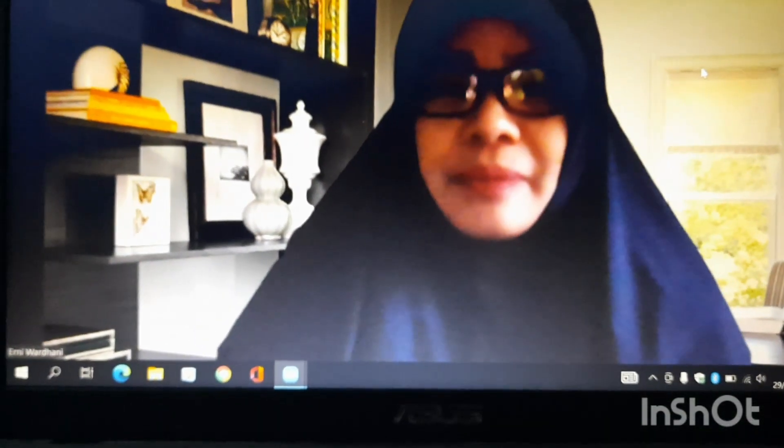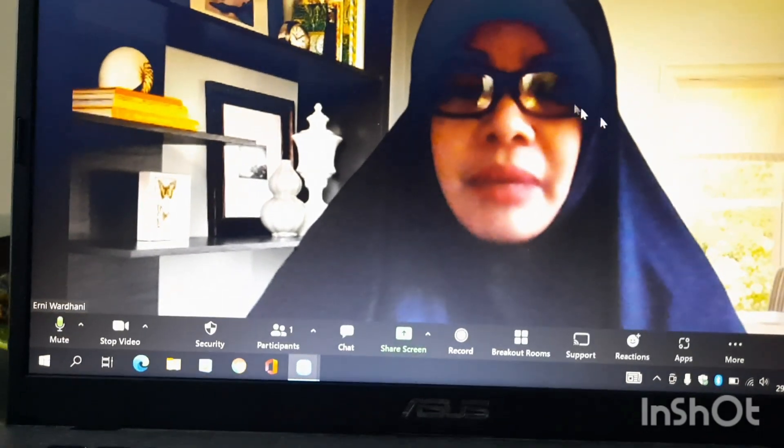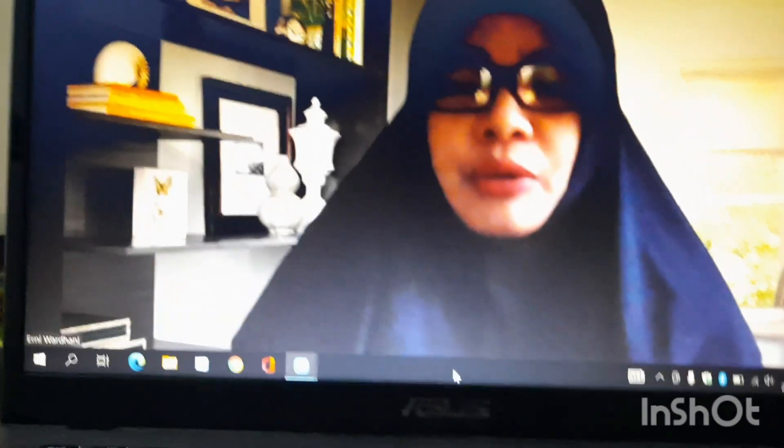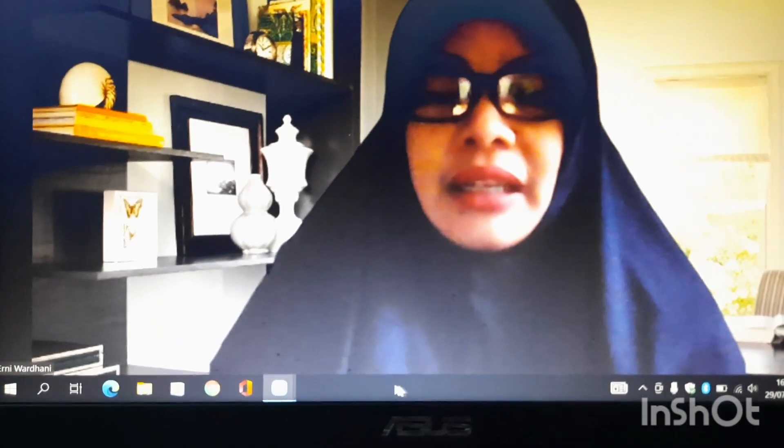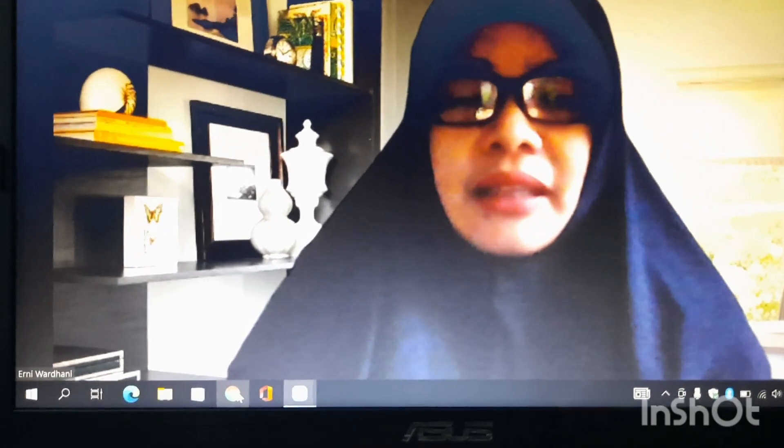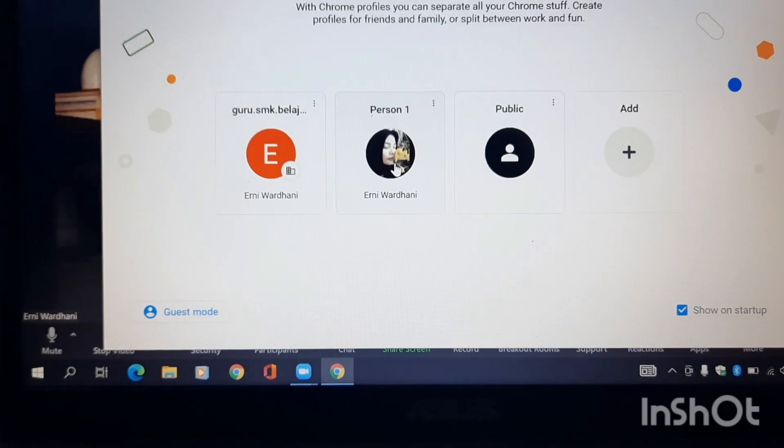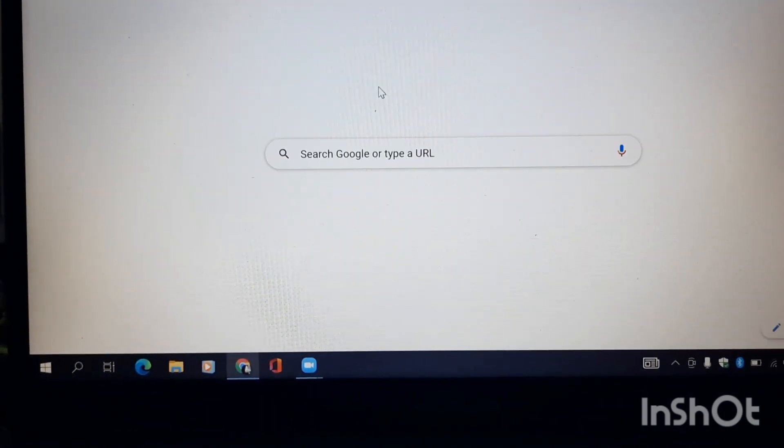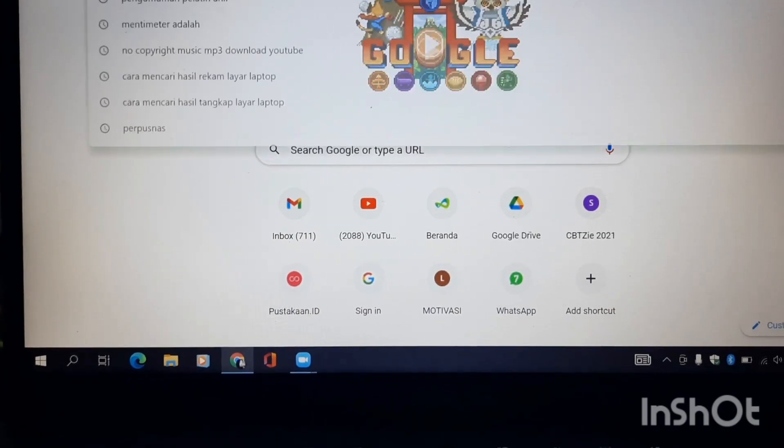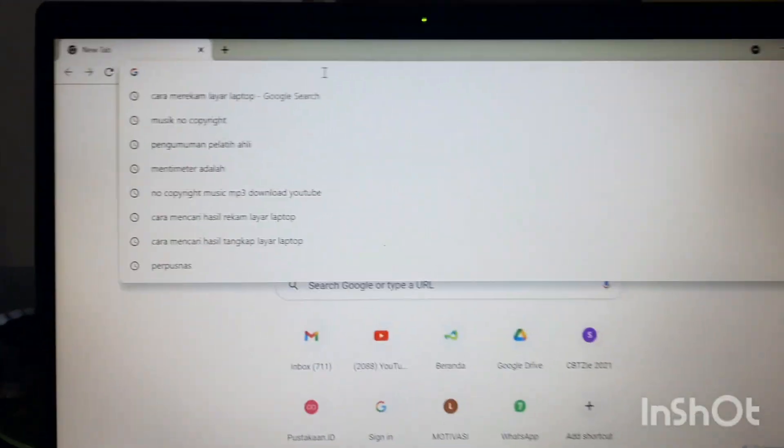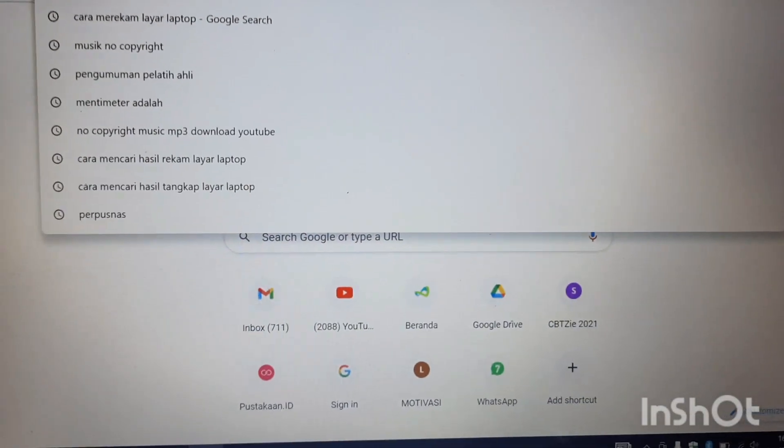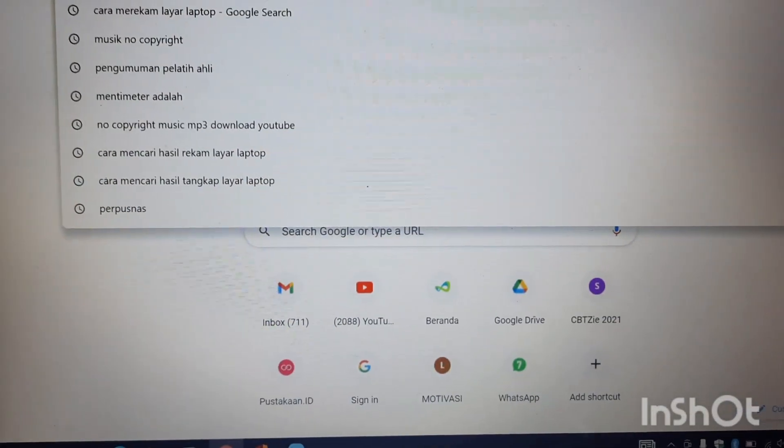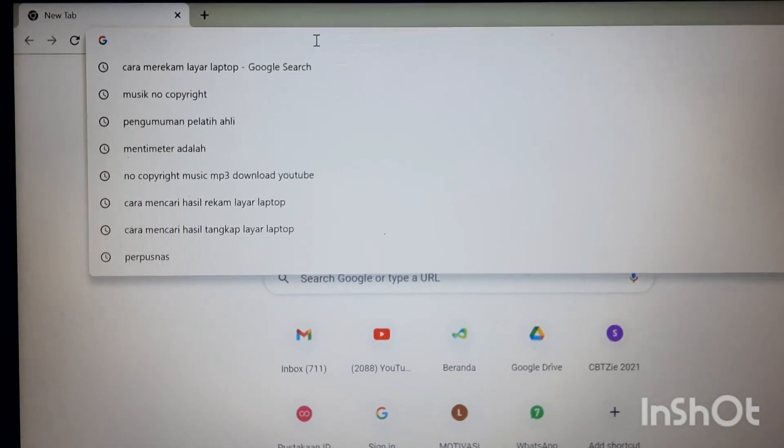Nah, caranya bagaimana mengunduh gambar dari Google? Misalnya kita tinggal langsung klik saja di Google Chrome. Tinggal kita klik saja, misalnya foto...